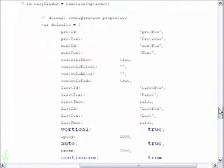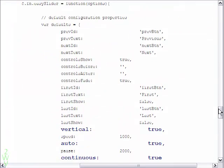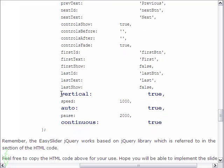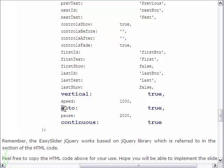For the third slideshow some minor changes are made in the CSS. But more importantly some parameters have been changed in the JavaScript as shown here.